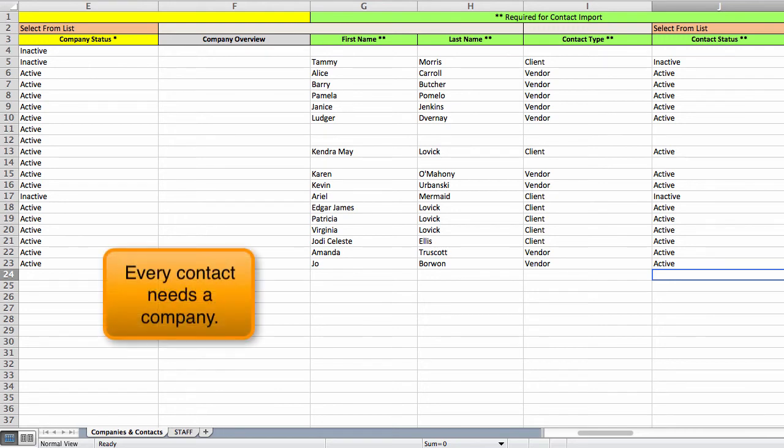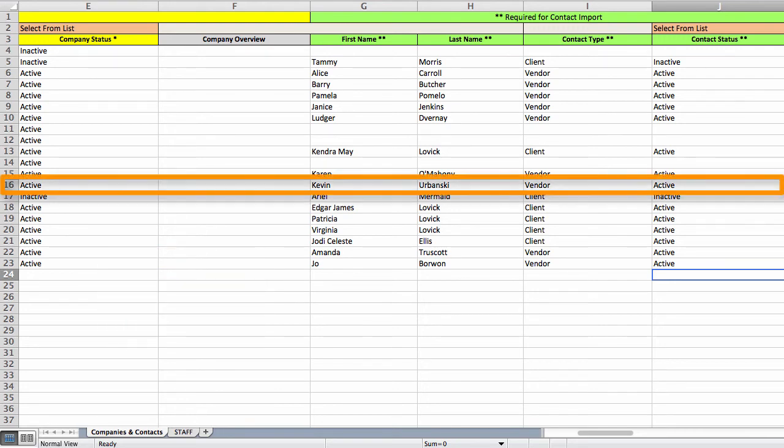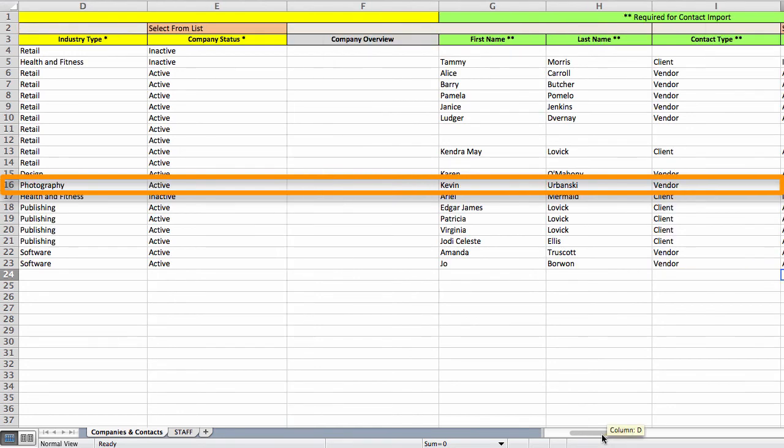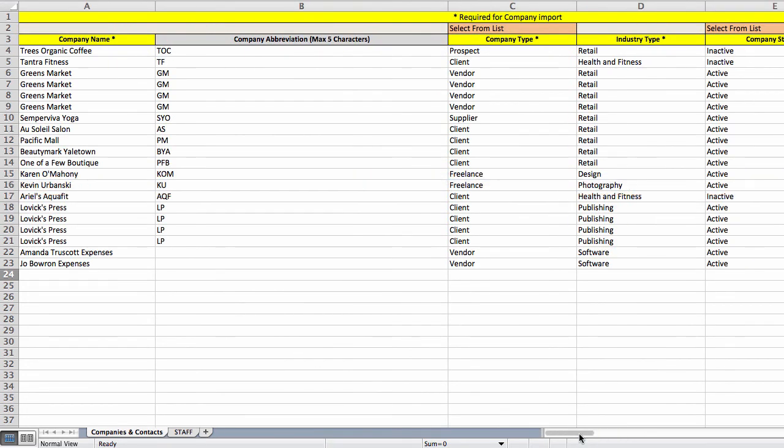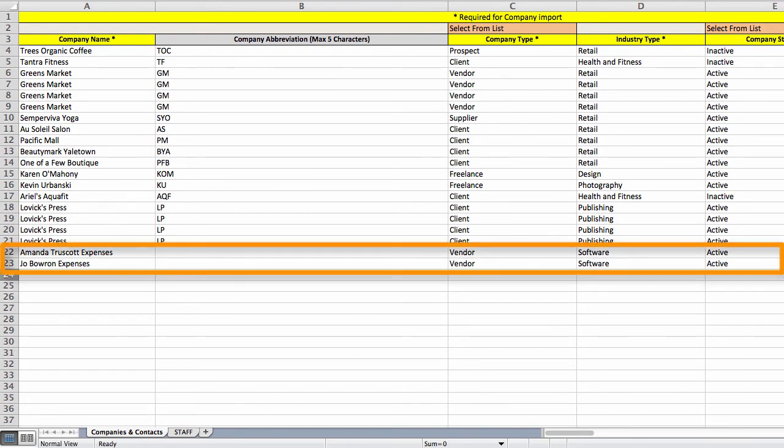Every contact needs to have a company. For freelancers, you can enter the person's name as both the company and the contact. If you want to be able to enter expenses for your staff for things like travel and meals, you'll want to enter your staff in this tab as well. This time though, enter a modified version of the staff person's name as both the company and the contact and give them a company type of vendor or supplier.